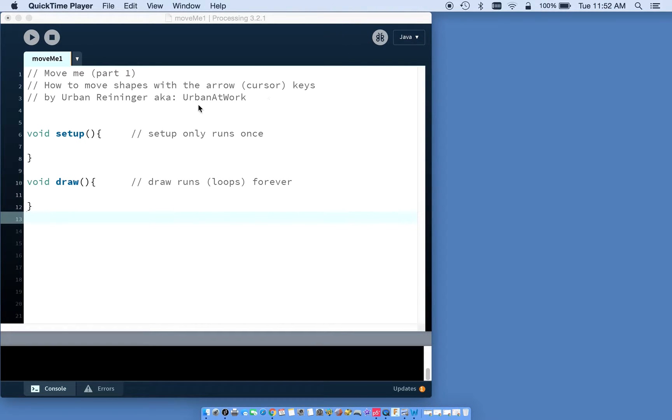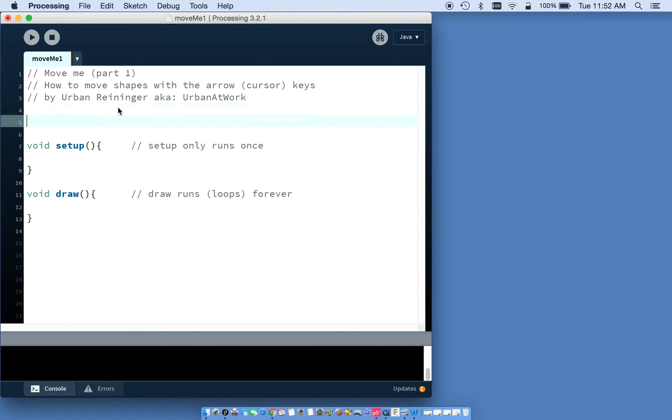Ready, set, go. All right, we're going to make a shape that you can move around the screen with your cursor keys or arrow keys.